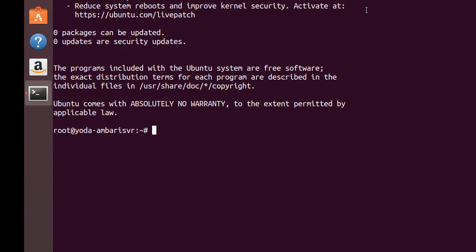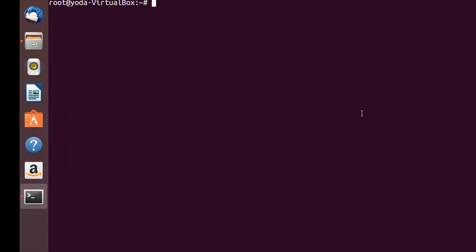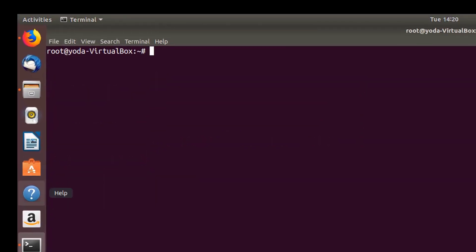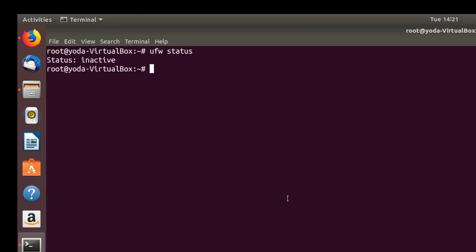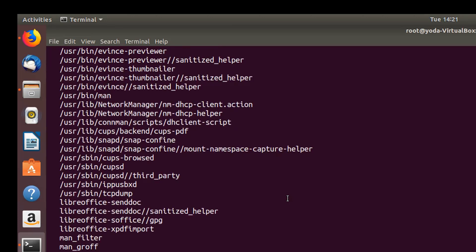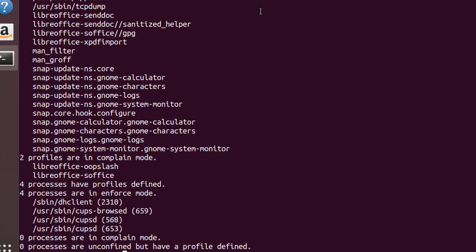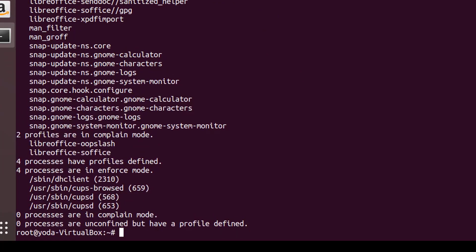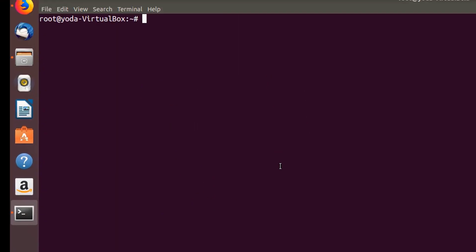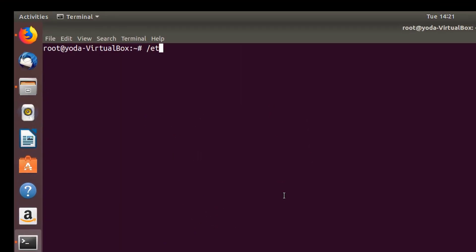Now let's close it. Next step is to disable the firewall connection. Let's check the status: ufw status. It's already inactive, it's fine. Next, let's check the AppArmor status and stop it. Let's stop it: /etc/init.d/apparmor stop. This service is stopped.